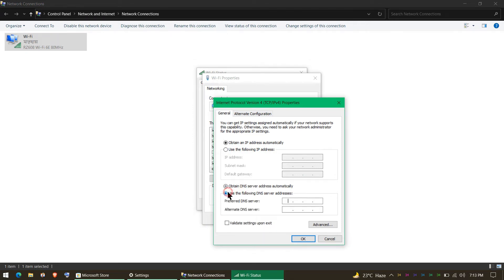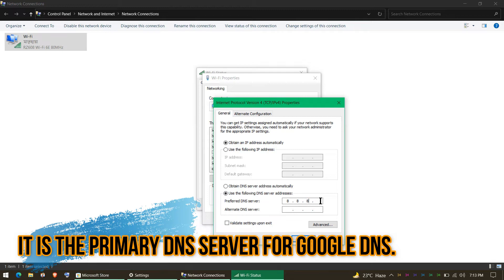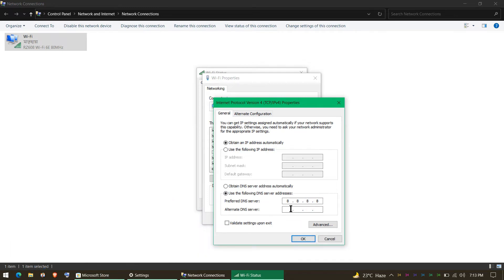So we'll change that. The preferred DNS server is 8.8.8.8 and the alternate is 8.8.4.4.